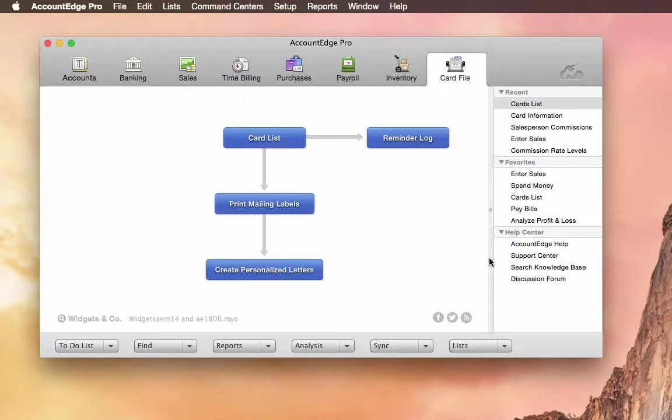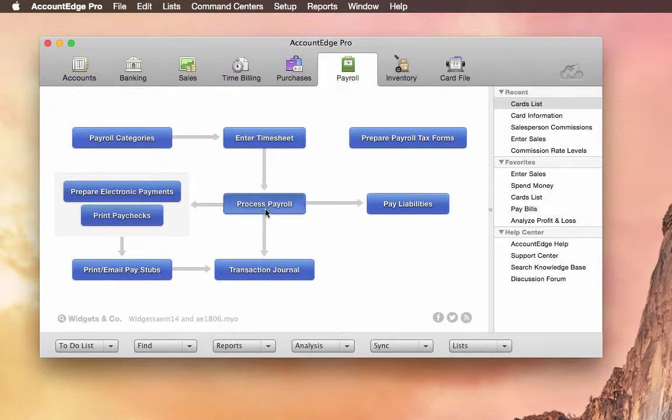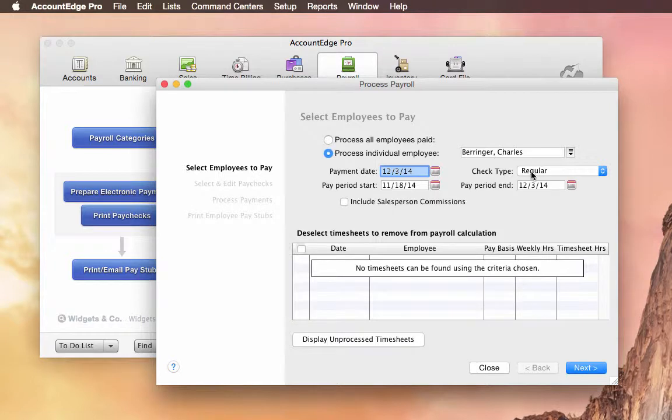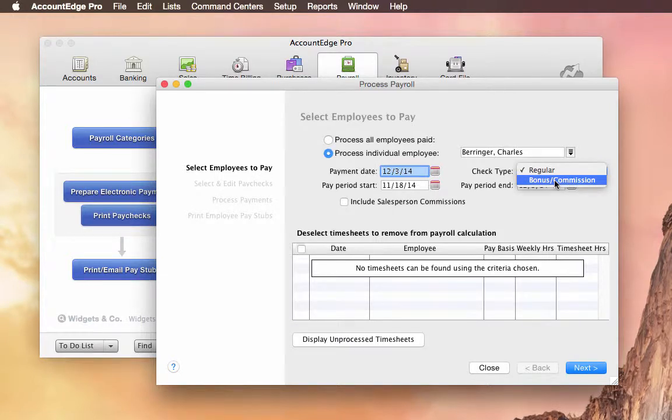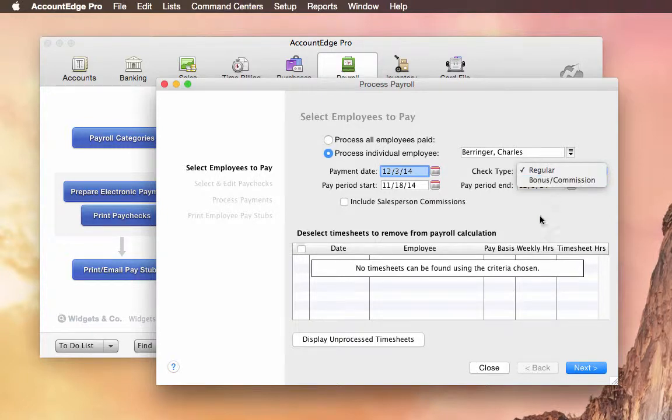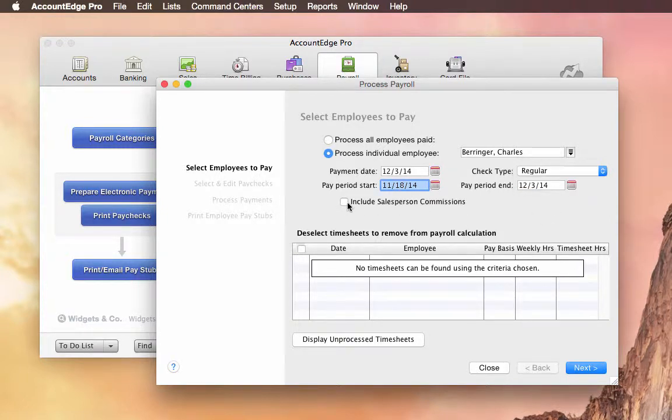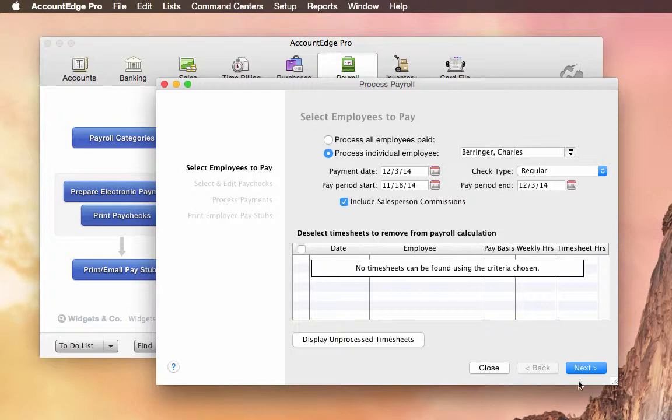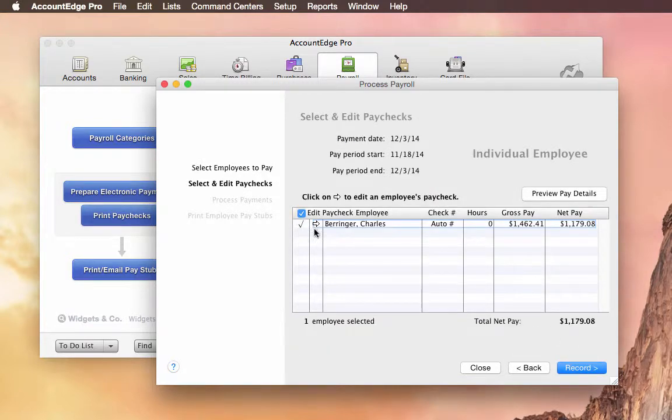But if we go over to Payroll, we'll do this really quick. So we'll put in Charles, and you'll see that we can either add commissions in his regular pay run or as a separate commission check. We'll use the regular pay run for now. And I want to include commissions in this paycheck. And it'll pull commissions that were earned between these date ranges here.